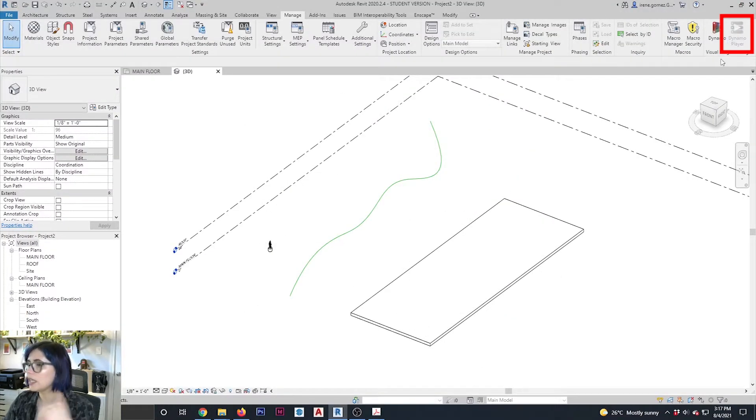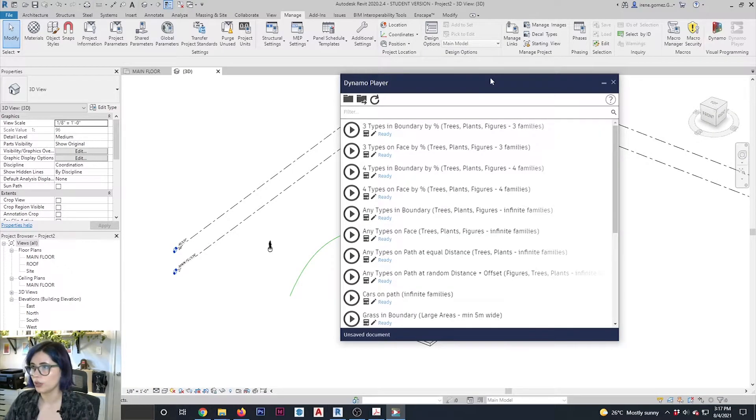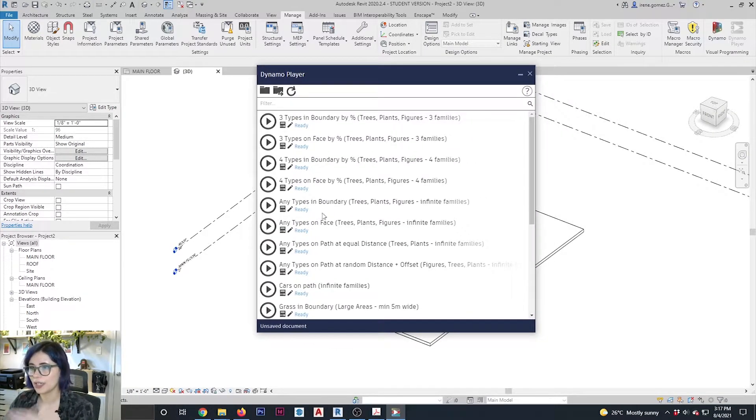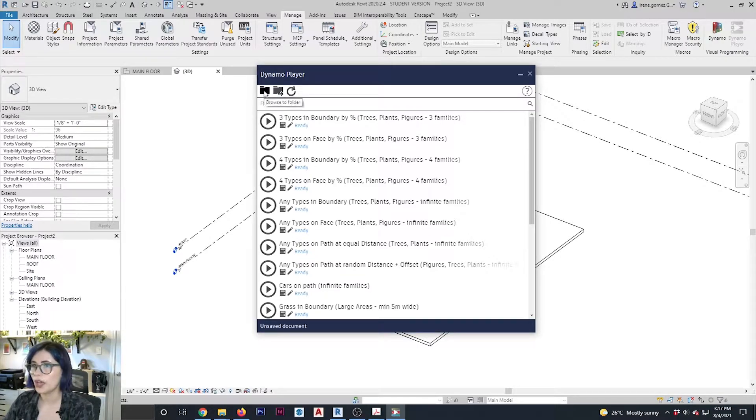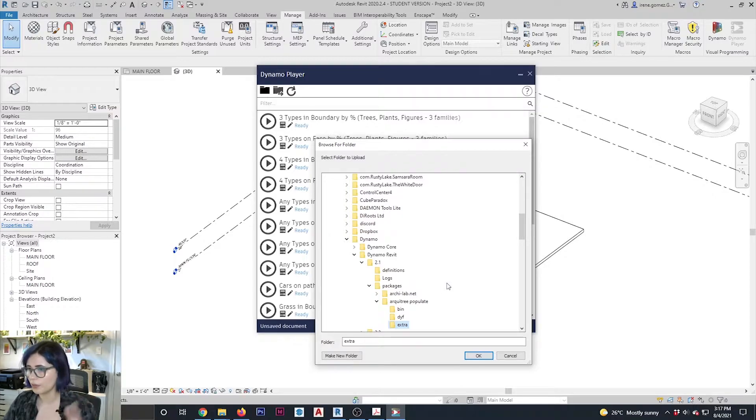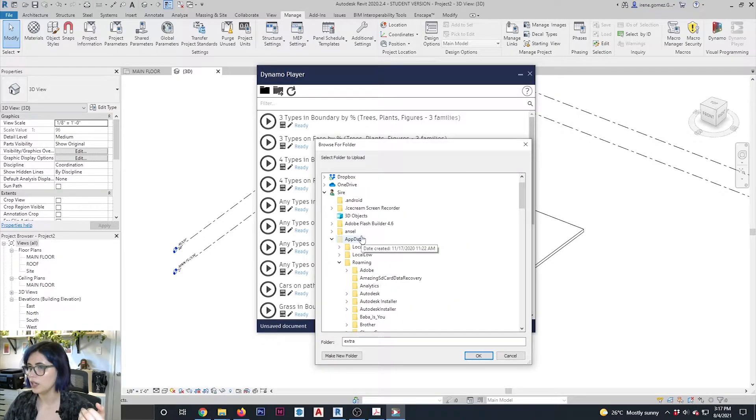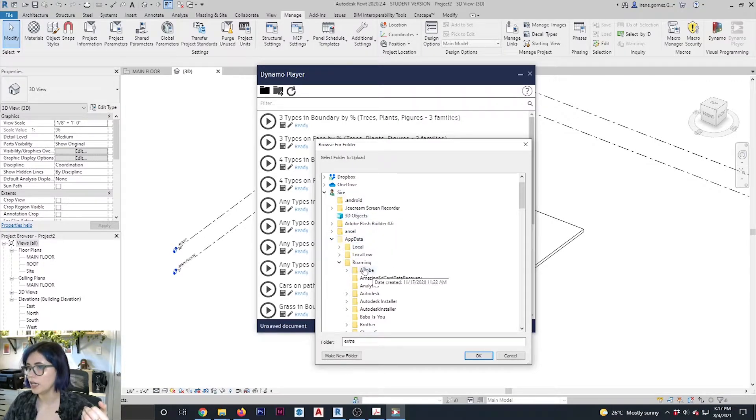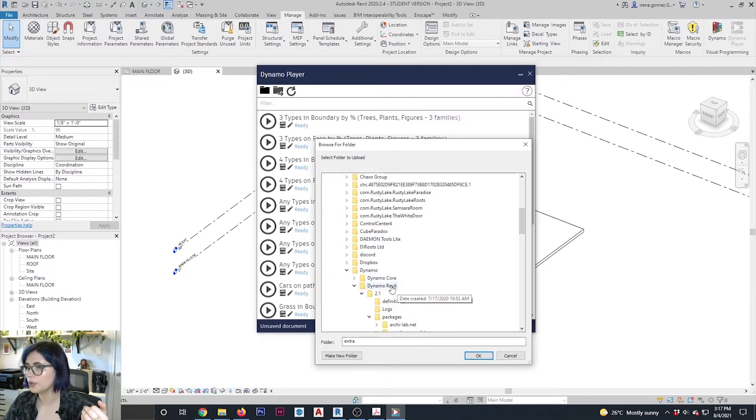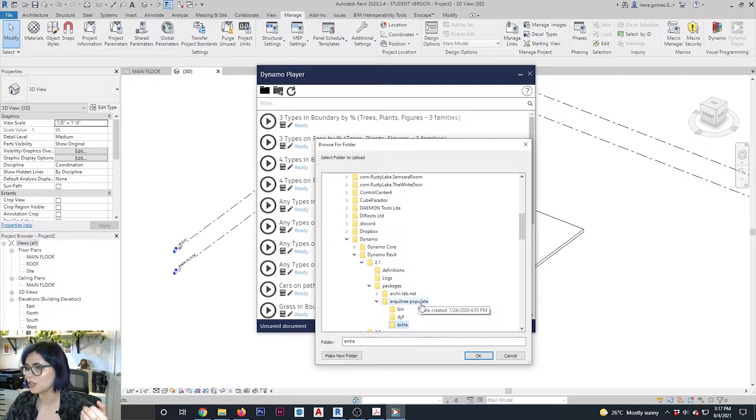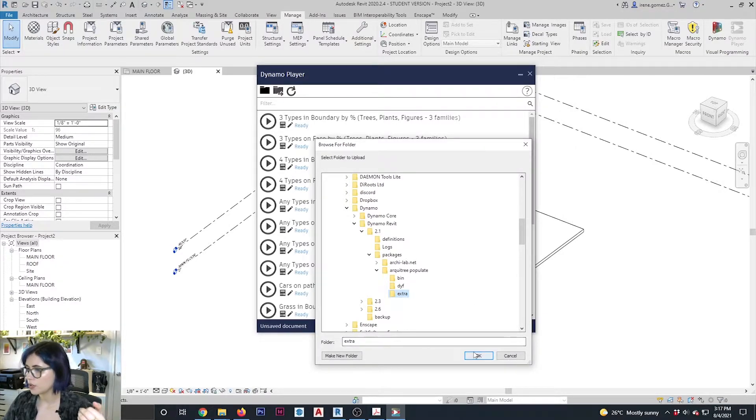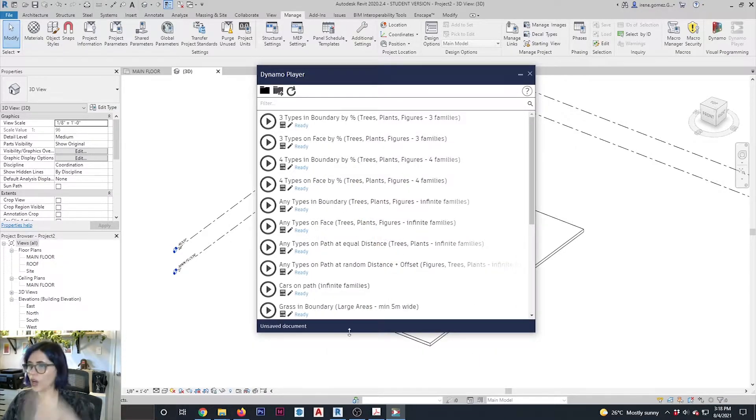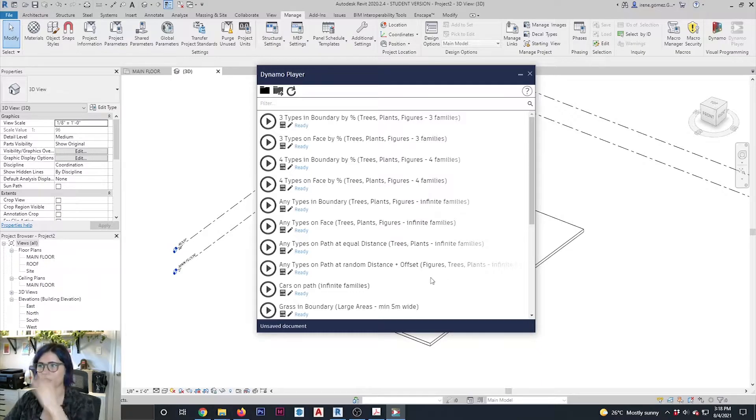And when I click my Dynamo player, if you've just downloaded it, you're not going to see anything here. You have to load them. So to do that, you would click. And this is where knowing the address of the package would come in handy. So see, it's on C, app data, roaming, Dynamo, Dynamo Revit 2.1, packages, RT3 populate, and we're going to go with the extra. And now here are the different options that come within that package.